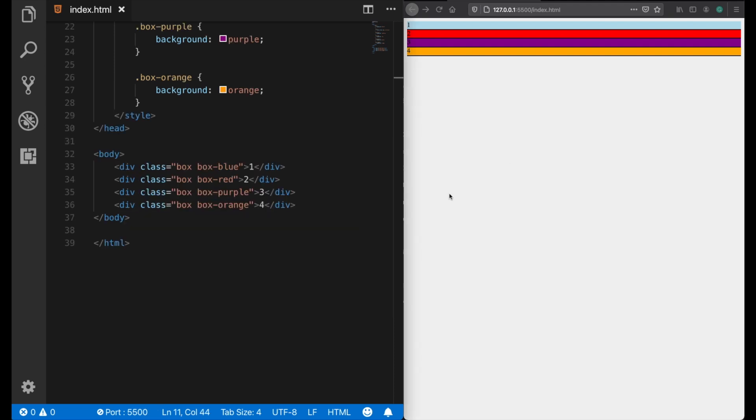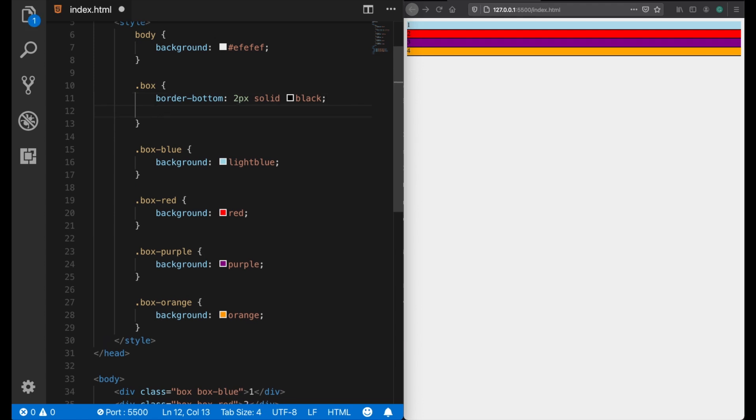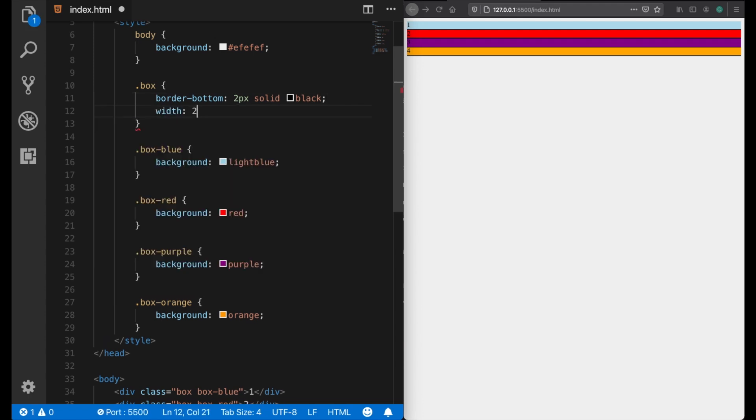Now you might think, okay, if they each have 100% width by default, and when I assign them a smaller width, then they should be placed side by side. So let's assign to these boxes a smaller width, like 20%, and when I save it, they should be placed side by side, right?